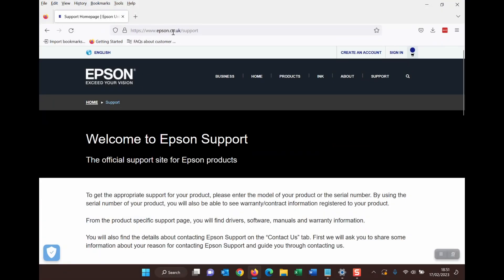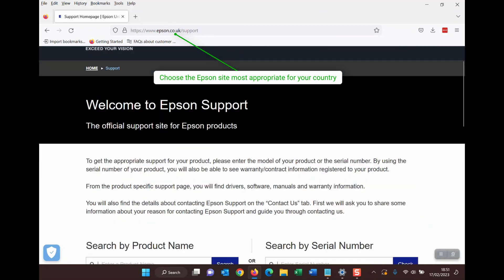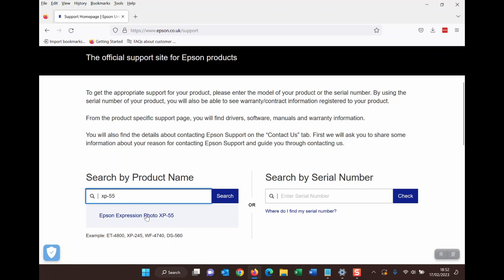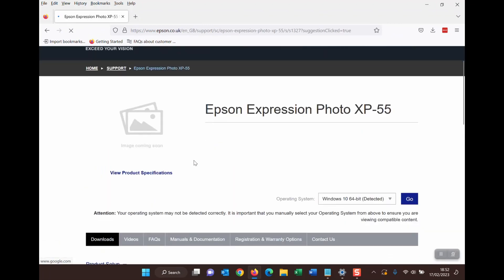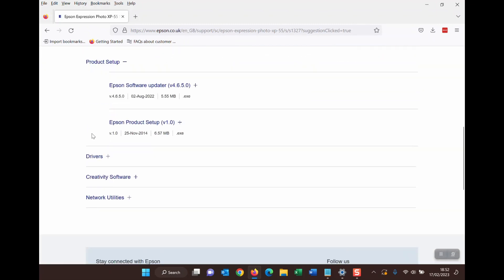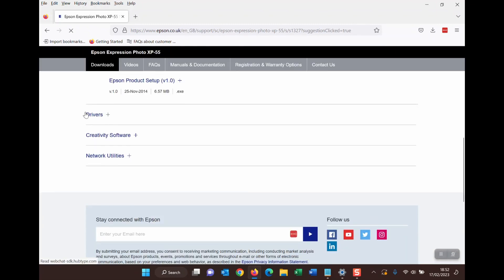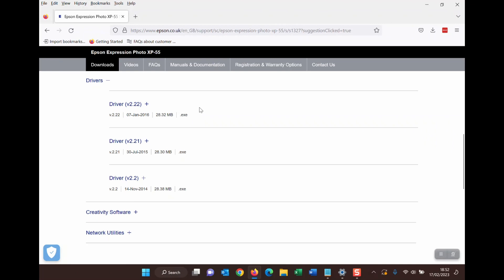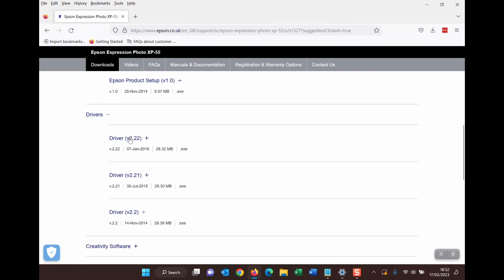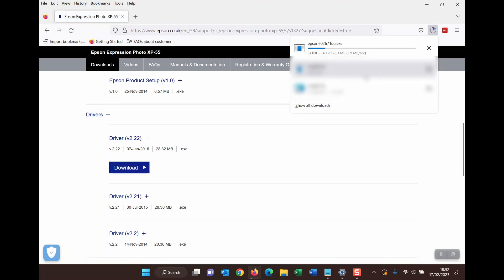So you go to epson.com or .co.uk forward slash support, whichever one is your Epson website. Go to support and then you type in your particular model number, click on the correct listing for your particular printer, and then the thing you're looking for is the drivers. Click on that and then you don't need to necessarily grab the most recent driver, but this is all you need. You don't need any of this other stuff here. Just click on driver download and wait for that to finish downloading.